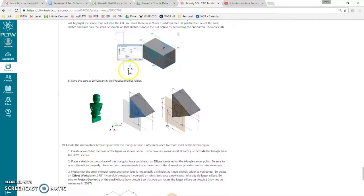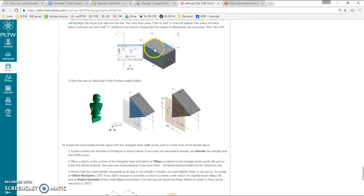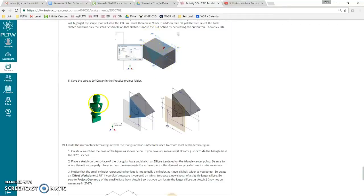Okay, 5.5b, last one. Just learned how to do a loft, and I showed you an extra loft in that video, and that's the type of loft we'll use to create the female automoblox character.